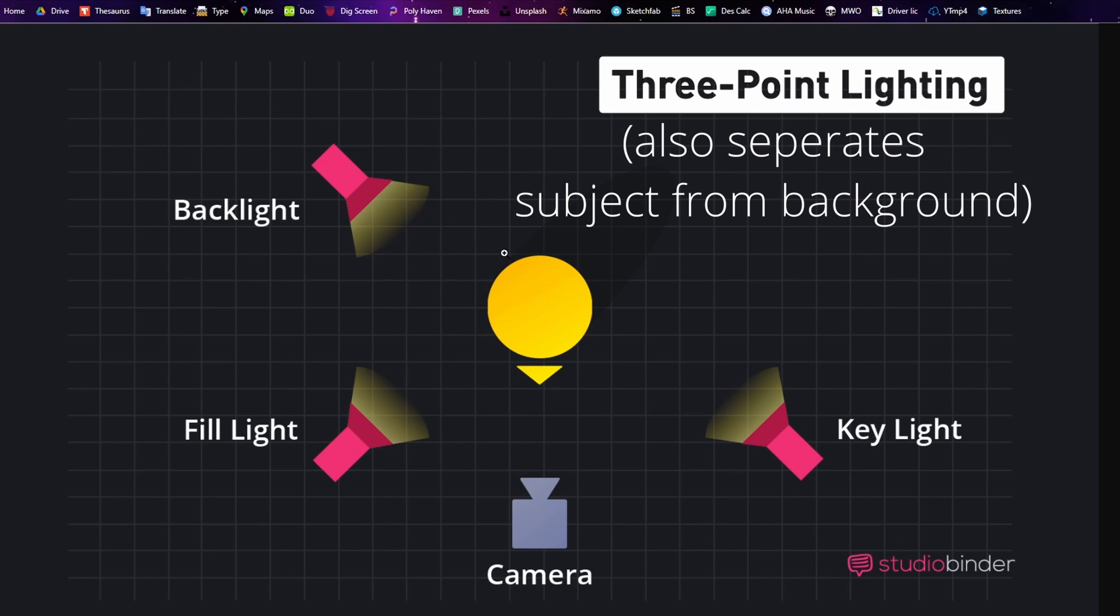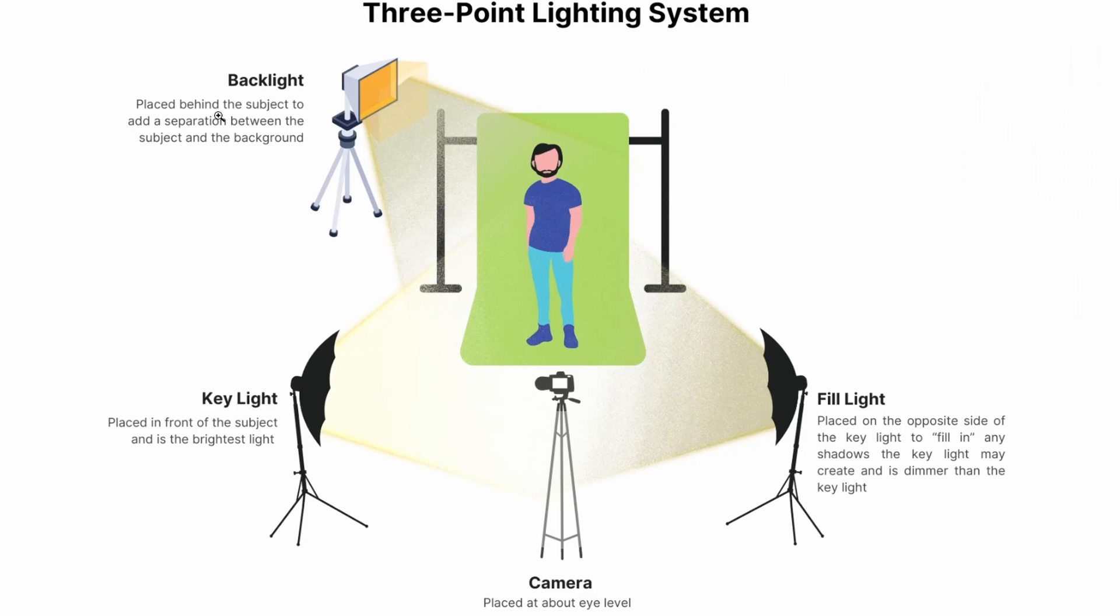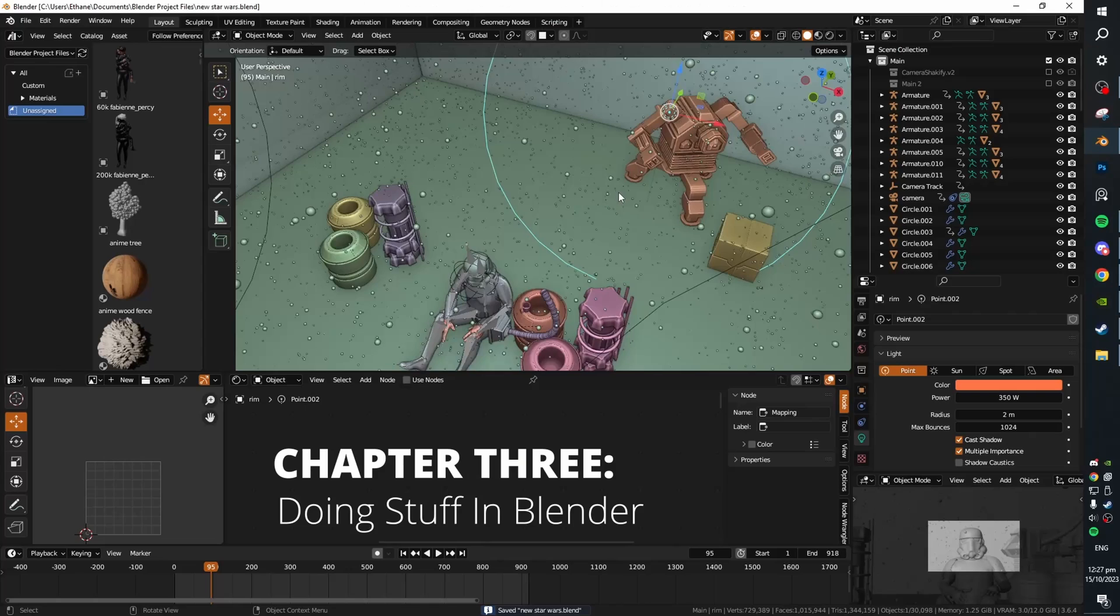This is another great diagram here which shows a bit more in detail. You can pause the video if you want to have a proper look. Alright, and how are we going to recreate this inside of Blender you may ask.